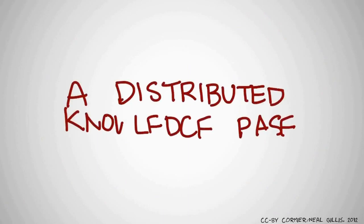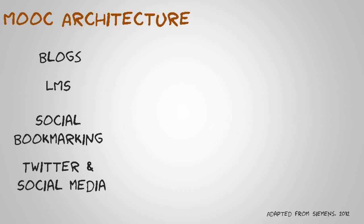It also means that one of the side effects of a MOOC is the building of a distributed knowledge base on the net. There is an architecture forming around these types of MOOCs where they're taking blogs, information from learning management systems, social bookmarking to a degree, and Twitter and other social media. And it's all being compiled together in a black box.